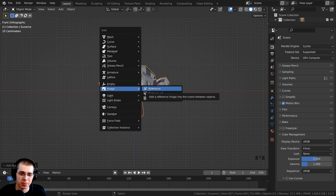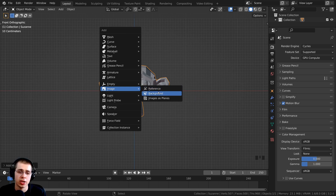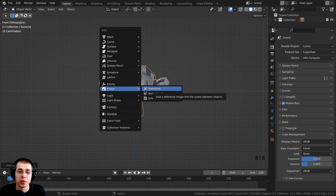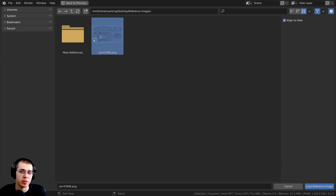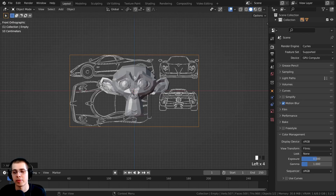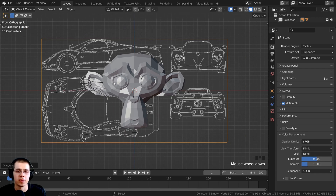The Reference option and the Background option are pretty much the same exact thing with a few different settings changed. I'm going to click on Reference and Blender's file browser will appear so you can select whatever image you want to use. Then I'm going to click on Load Reference Image. If you have multiple images for the front, side, and top view, you can add in those different images.